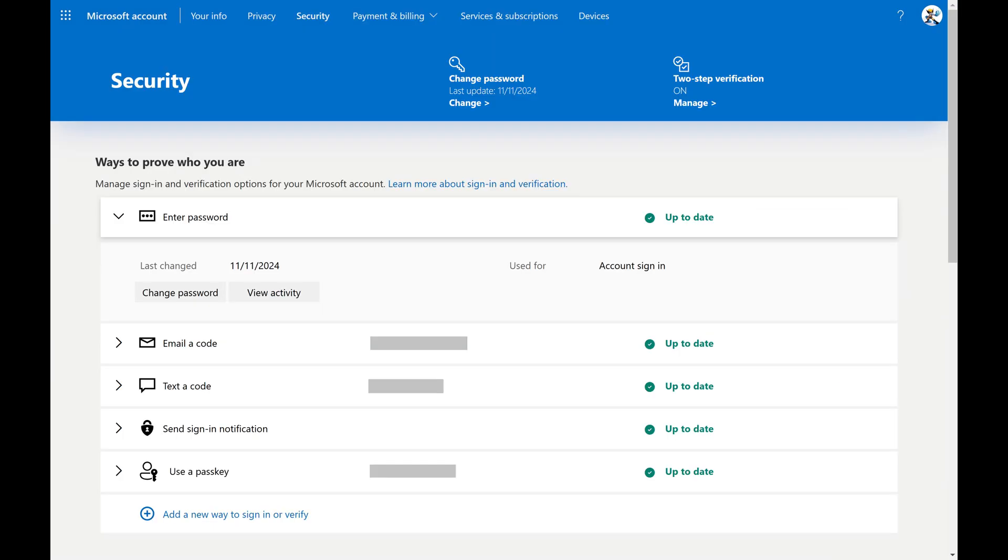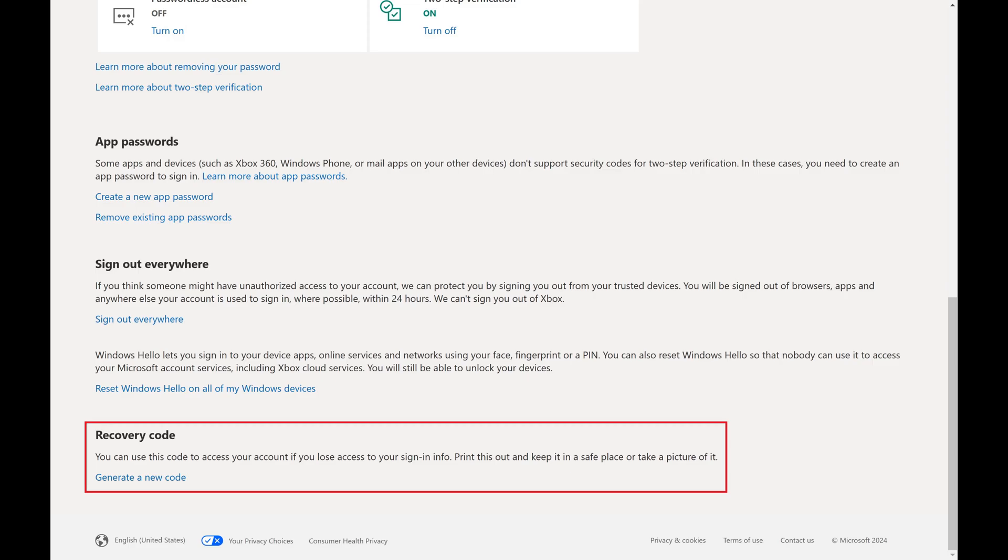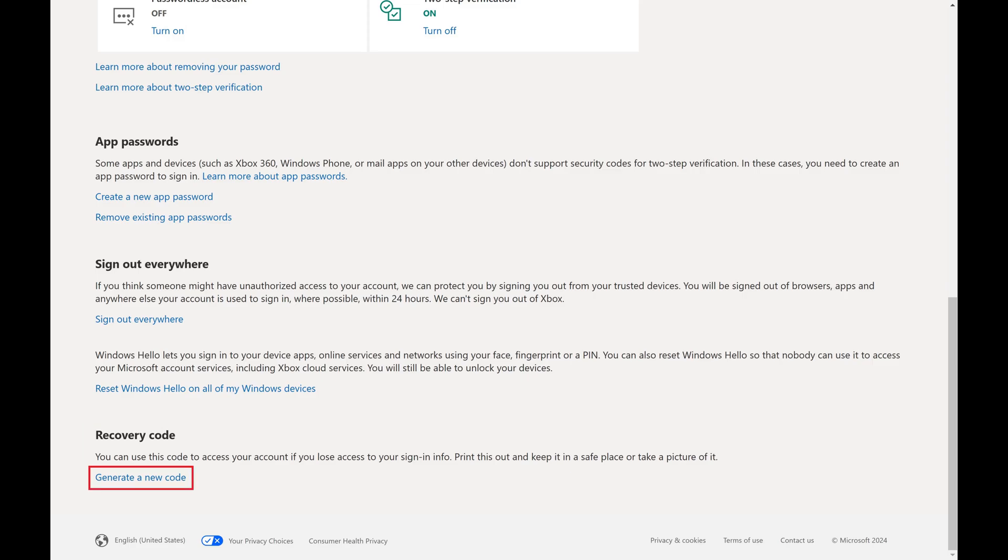The associated screen opens. Step 4. Scroll down to the bottom of this screen until you see the Recovery Code section, and then click Generate a New Code in this section.